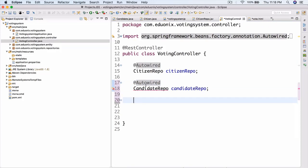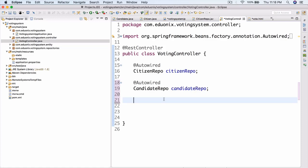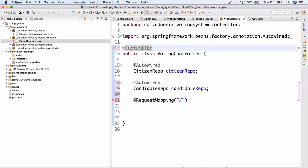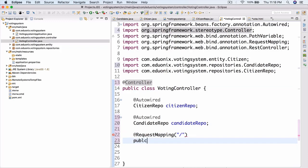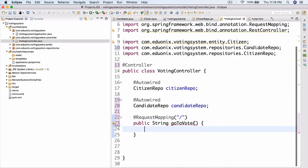Now we're going to delete this request mapping and change the REST controller to just a regular controller. We'll add a request mapping at slash - so as soon as the user goes to the website, it immediately takes them to the voting application. Then we'll have a public string method called goToVote that returns vote.html. Let's save this and make sure it works.